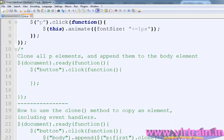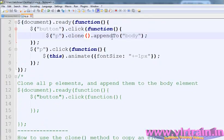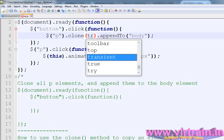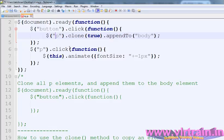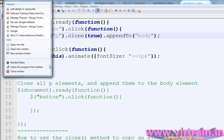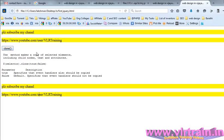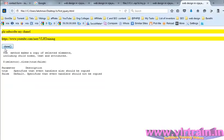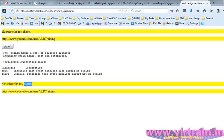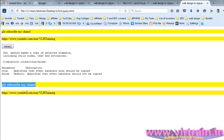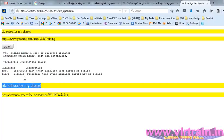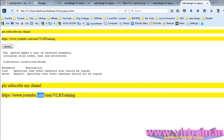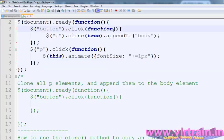clone of true, now observe the output. Refresh the page and clone this one. This one also now copied their event handlers. So first of all, observe the program. Dollar button click function, dollar p of clone to attach to body.